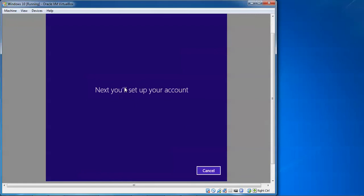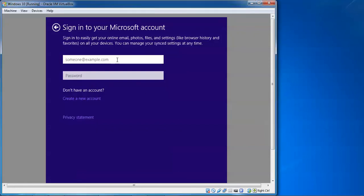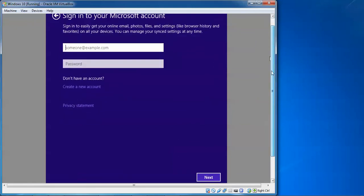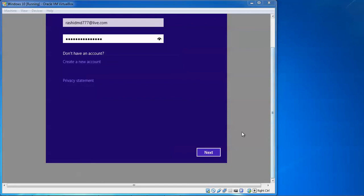Next you will set up your account. You need to sign in with a Microsoft account. If you don't have an account, you can click to create one. Enter your user ID and password for your Microsoft account, then click 'Next' to proceed.